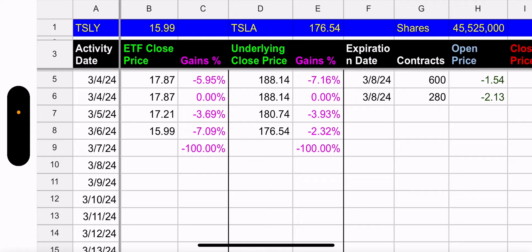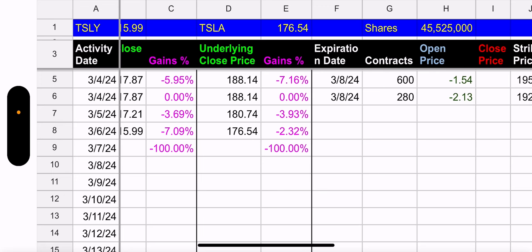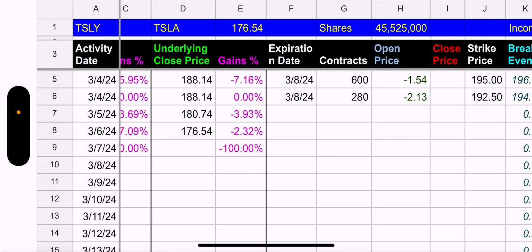This week for Tesla: Monday down 7.16%, Tuesday down 3.93%, yesterday down another 2.32% — not a great week. TSLY Monday was down 5.95%, Tuesday down 3.69%, Wednesday down 7.09%. I see the comments and posts — people saying 'I'm selling my TSLY.' It has nothing to do with TSLY, it has everything to do with Tesla this week. TSLY has a synthetic position that mimics the underlying, so TSLY is going down with it.